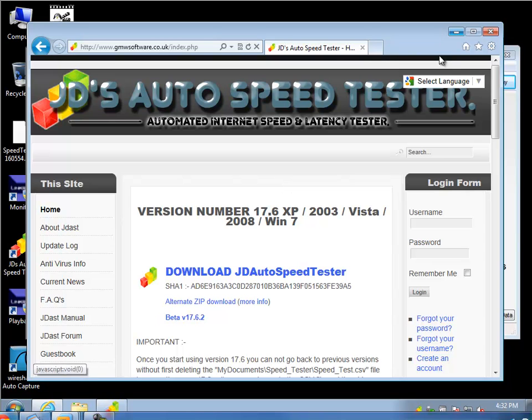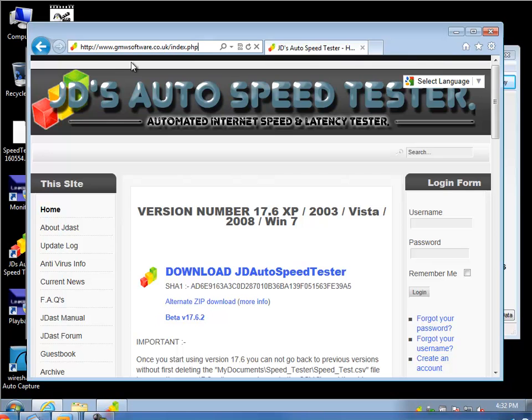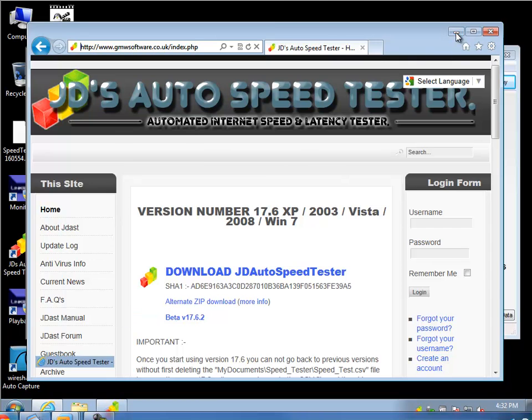I've used it a few times already. It says here beta, but I haven't had any issues with it, so far so good for me. I'll put this link on the YouTube video, but it's www.gmwsoftware.co.uk, and that's where you get it. So after you download it, install it, it looks just like this.